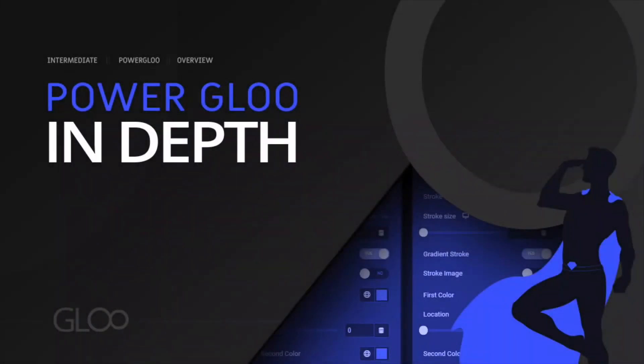Hello everybody and welcome back to another Gloo tutorial. In this video I'm going to show you all the amazing features included in the Power Gloo toolset. Now let's get into it.